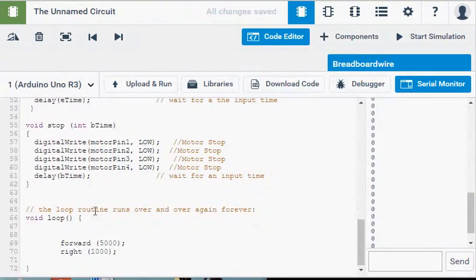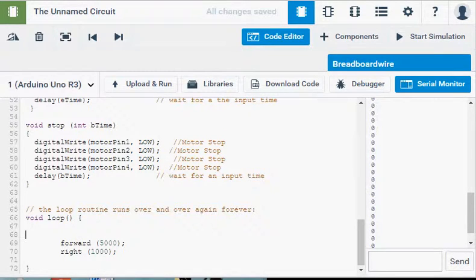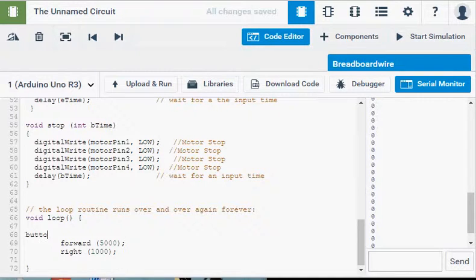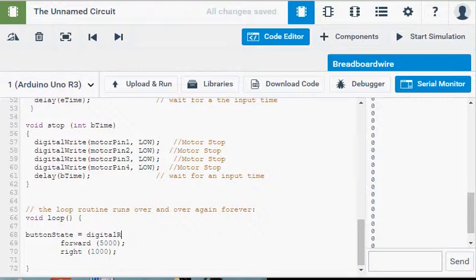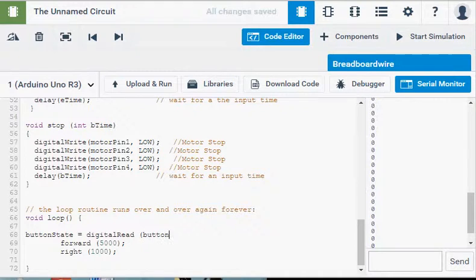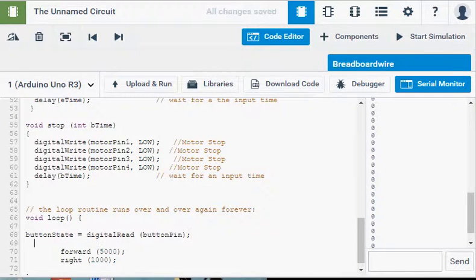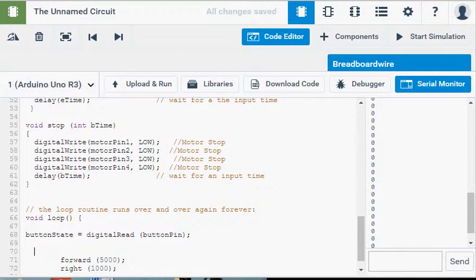Now down in our program, we need to write a little bit of code to look at that button. And we're going to start off by assigning the value of the button to our button state variable. So I'm going to go buttonState equals, I'm going to do a digitalRead as opposed to the write, digitalRead buttonPin with the semicolon. So now buttonState is going to be buttonPin. So now we've got a value assigned to buttonState that will either be high or low.